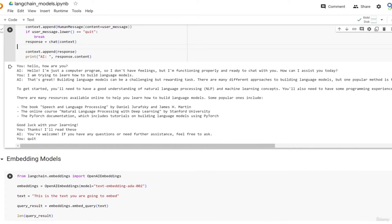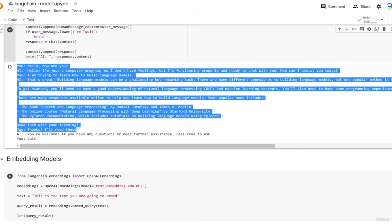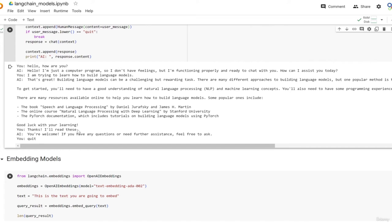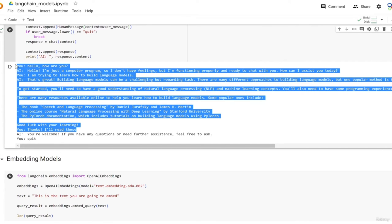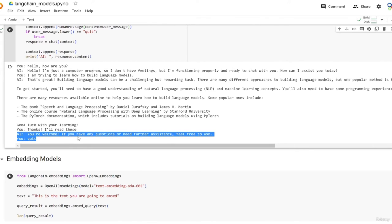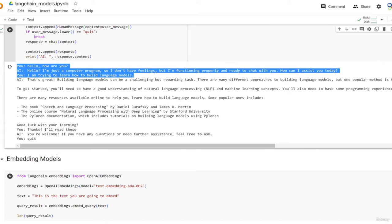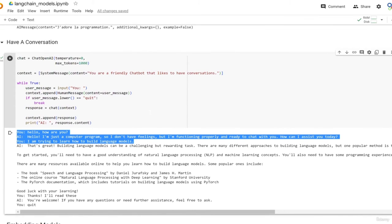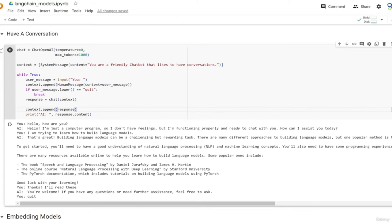When the chatbot responds 'You're welcome, if you have any questions feel free to ask,' what it took as input was the entire conversation history beforehand - all that context. When it responded 'That's great, building large language models can be challenging,' it took as input the top three messages plus the system message at the top to set the tone. You can actually play with this - try different things and work with the chatbot. This is how you have a conversation, and hopefully you now see the difference between working with a raw LLM versus a chat model in LangChain.